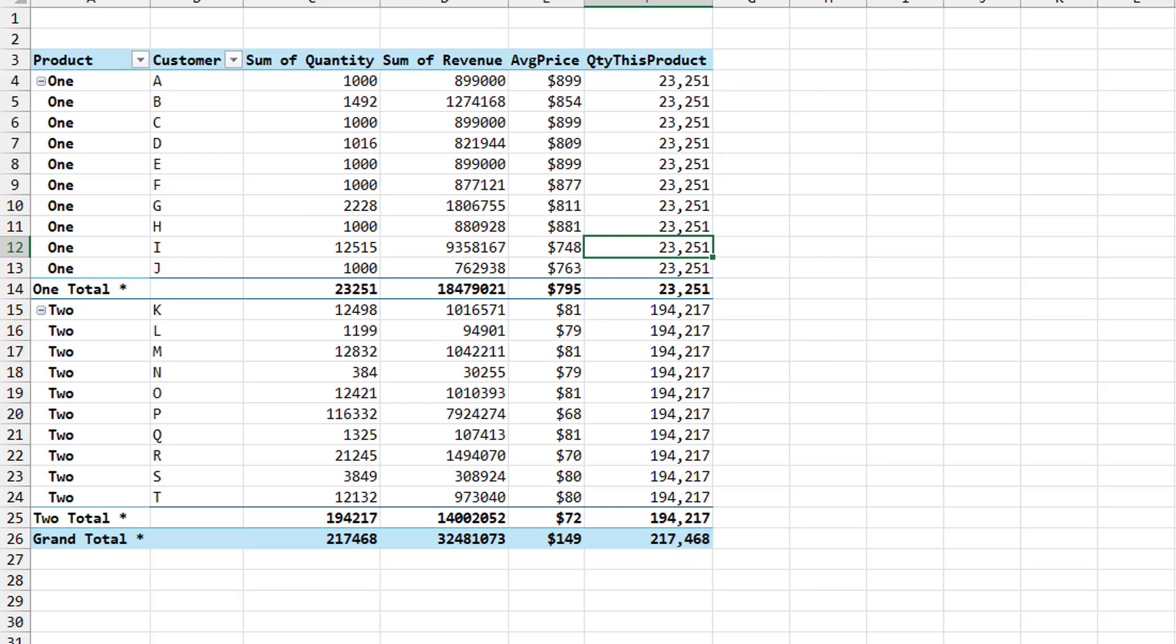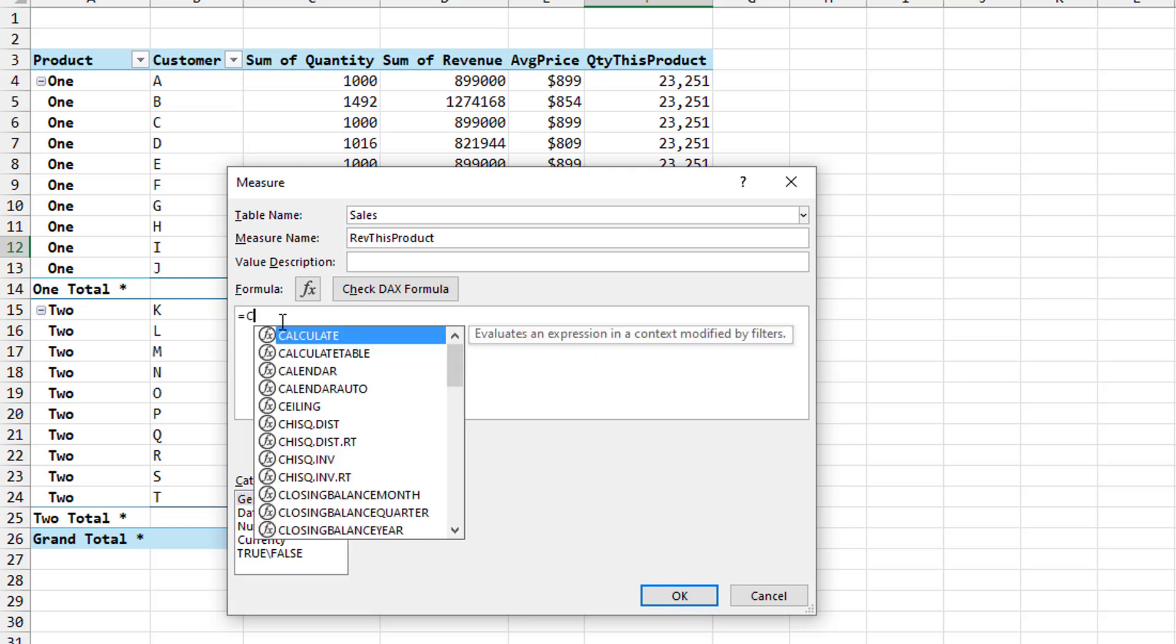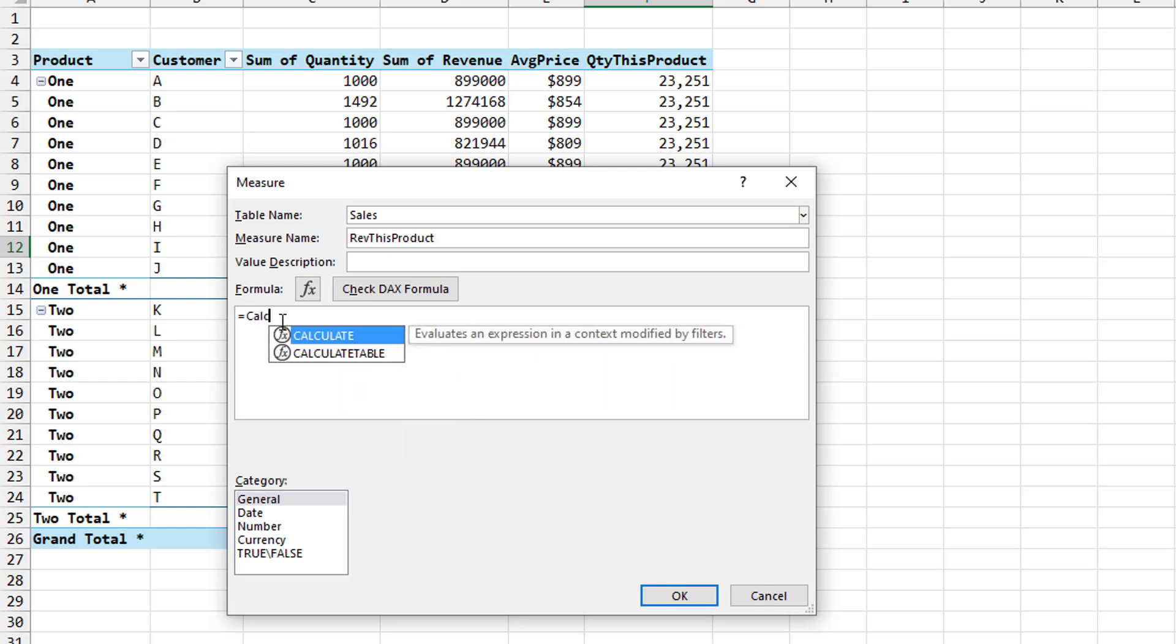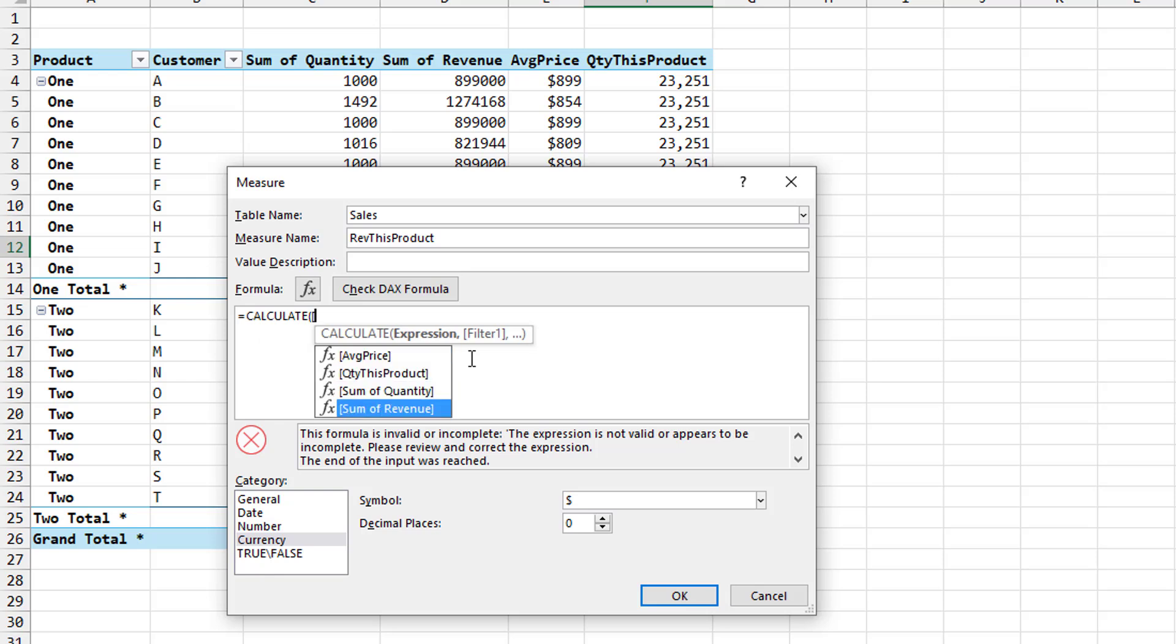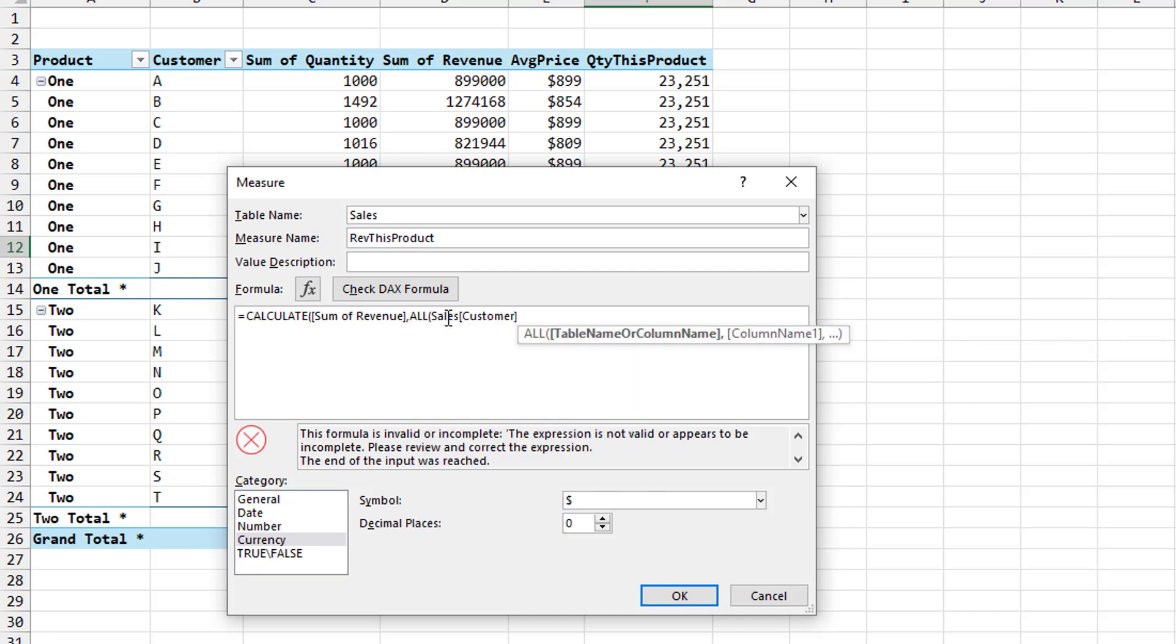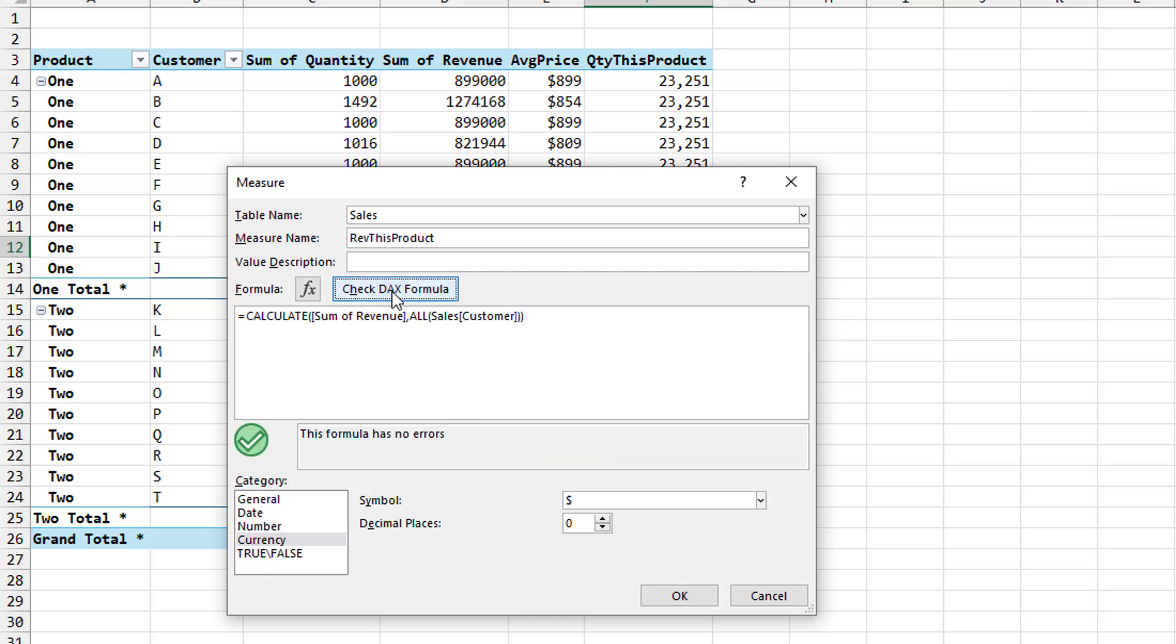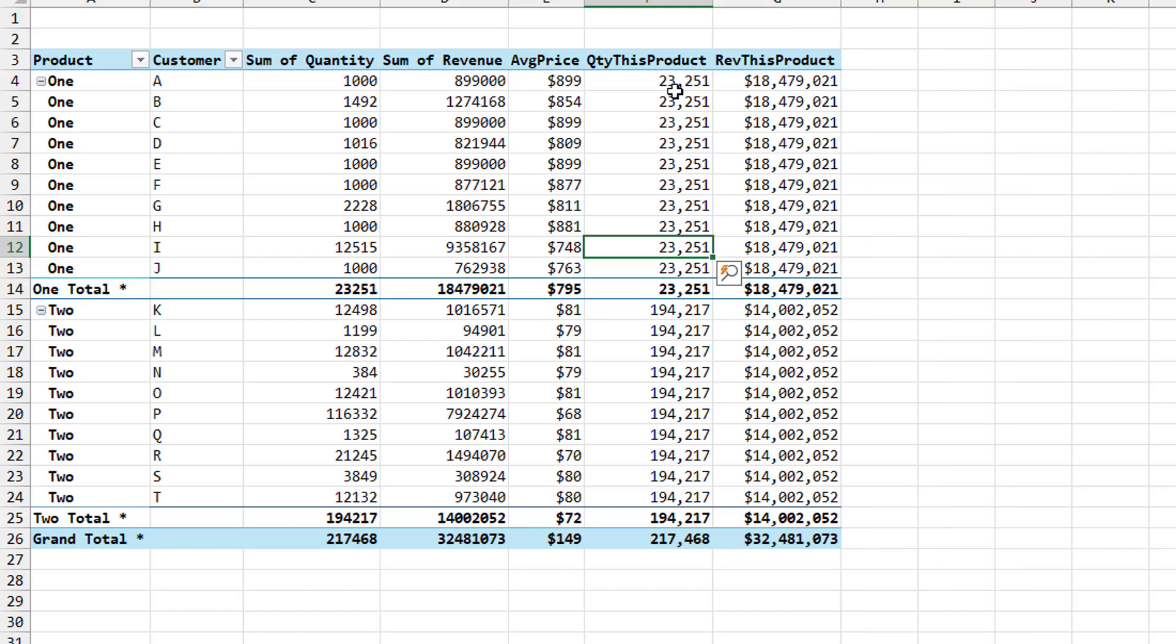And we'll repeat that same thing to get the revenue for all. Same type of formula. Equal calculate. So we need an expression. Left square bracket. And we choose sum of revenue. And then comma for the filter. We want all sales customer. Two closing parentheses. And check DAX formula. Looks good. This time currency, zero decimal places. Click OK. And we'll add that to the pivot table.